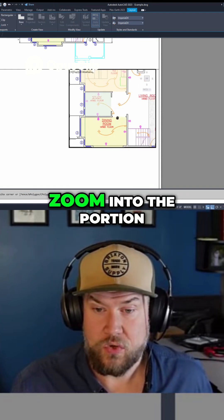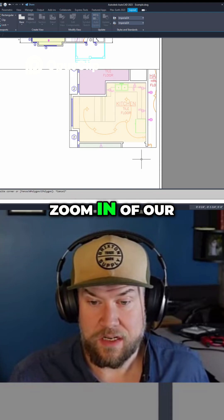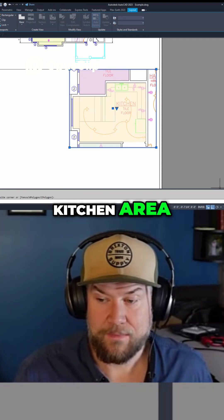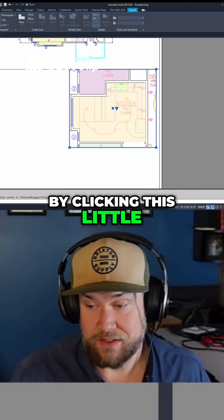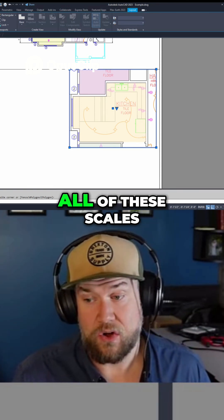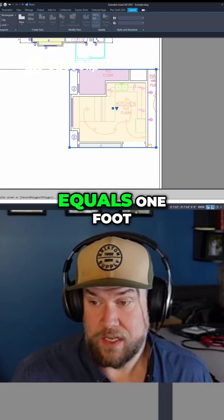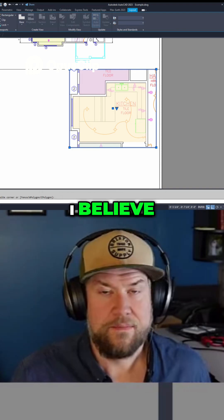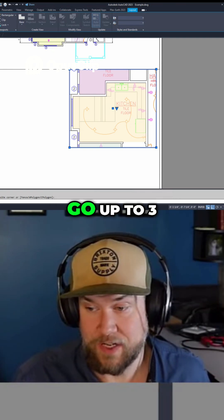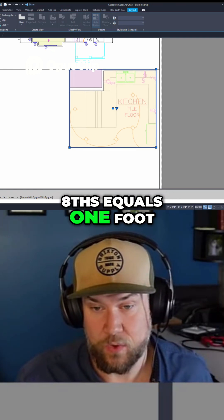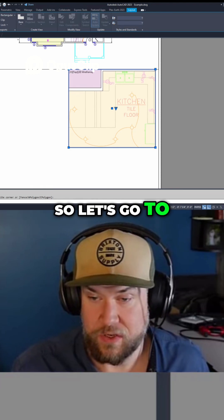We're just going to zoom into the portion that we're interested in. Say we want this one here to be a zoom in of our kitchen area. You can set it to a specific scale by clicking this little arrow here and displaying all of the scales you've got in your drawing. Now this upper one is at 1/8" equals 1 foot. So we're going to zoom this one in a little bit — let's say we go up to 3/8" equals 1 foot. You can see that's a little bit too zoomed in, so let's go to 1/4".